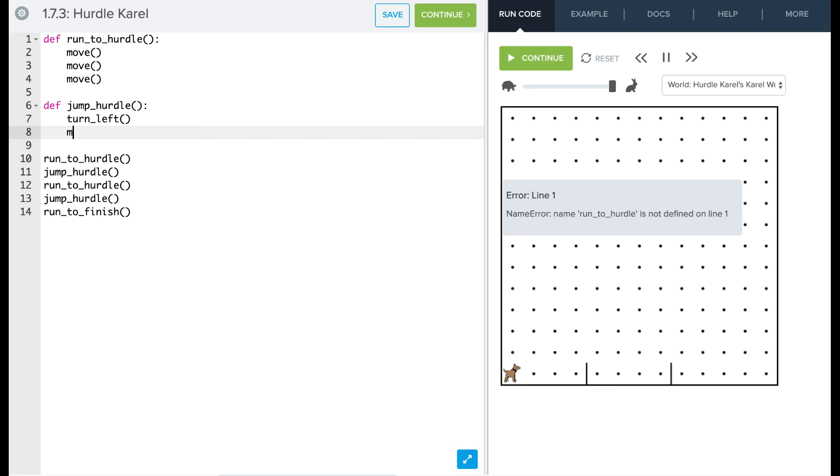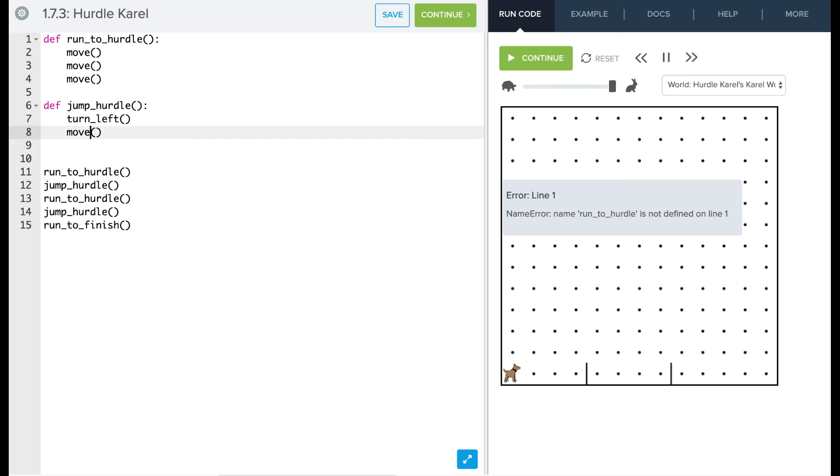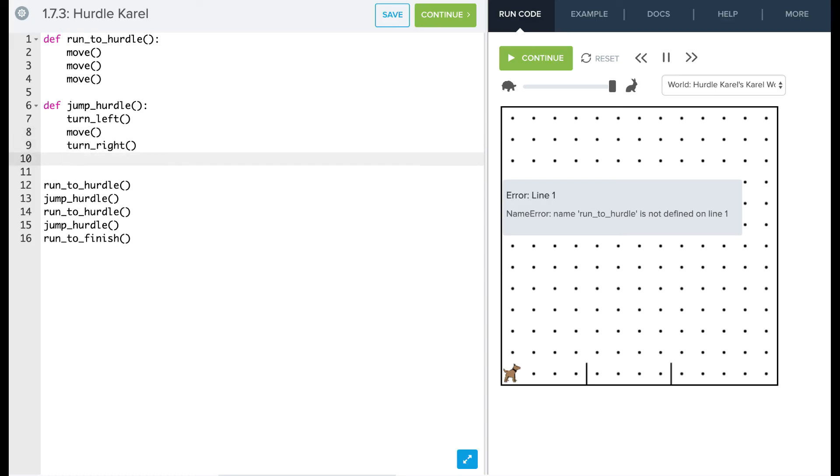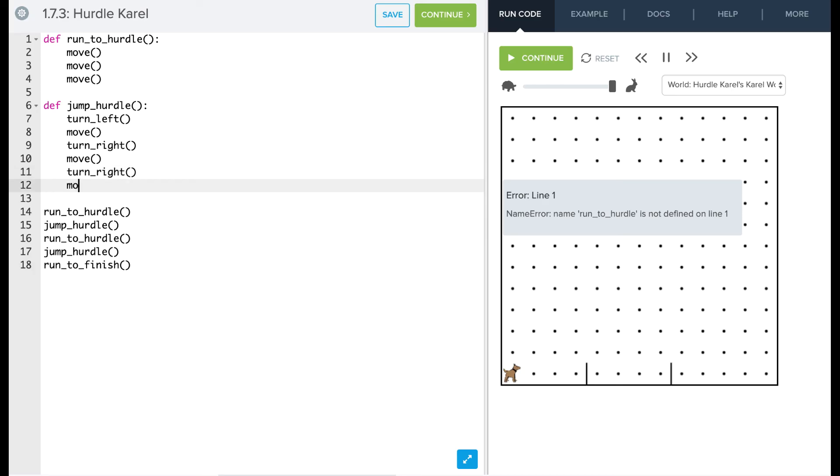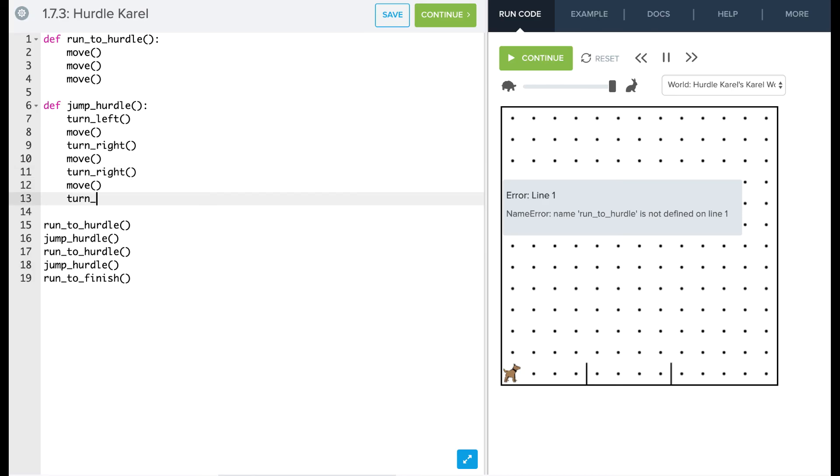And then we're going to say move. Move. Then we're going to say turn right. And then we're going to say move. We'll do another turn right, another move, and then finally a turn left and we'll be ready to go. Okay, so then we'll be back over the hurdle, now we're ready to go to the next one.